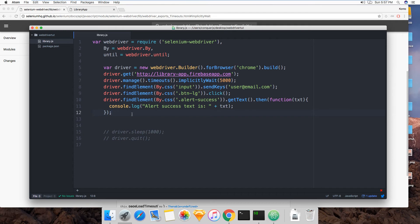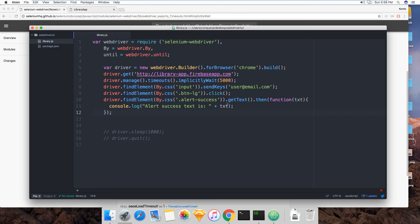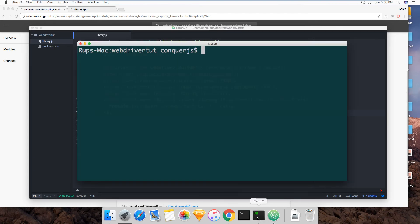But now that it's implicit, it means do everything I tell you to do here, but if you can't find it there's an understanding that it might take some time and it might take up to five seconds before you actually see this alert success show up. So it's saved, let's run the test.